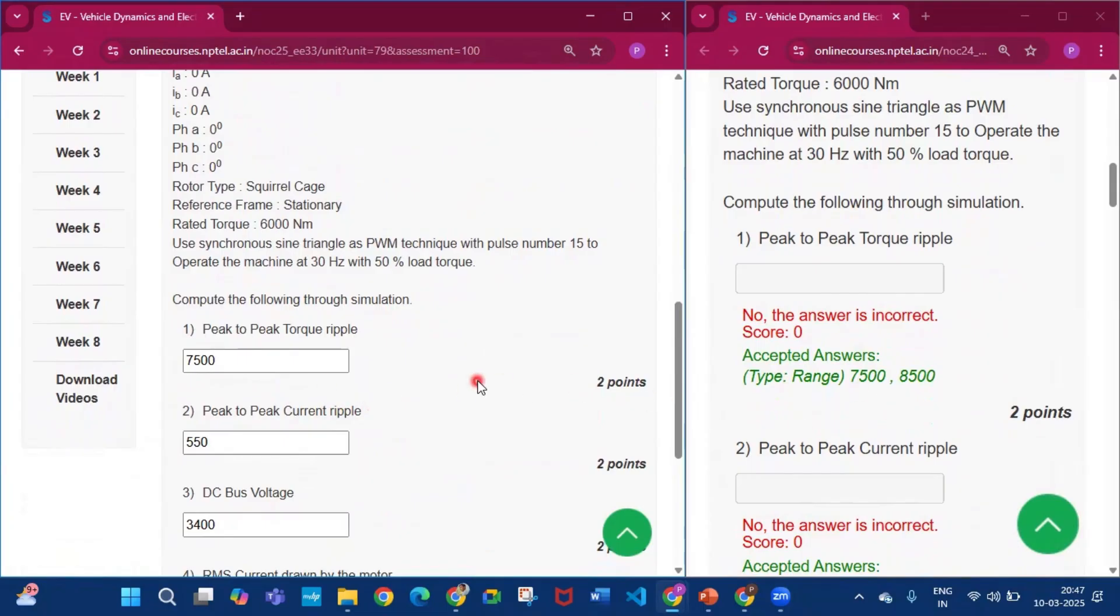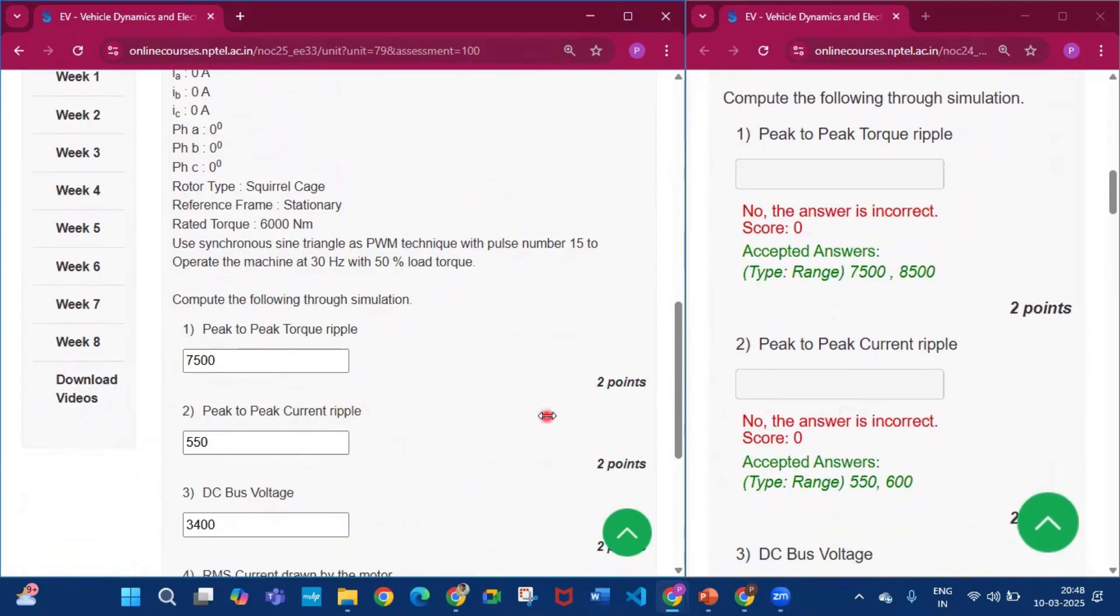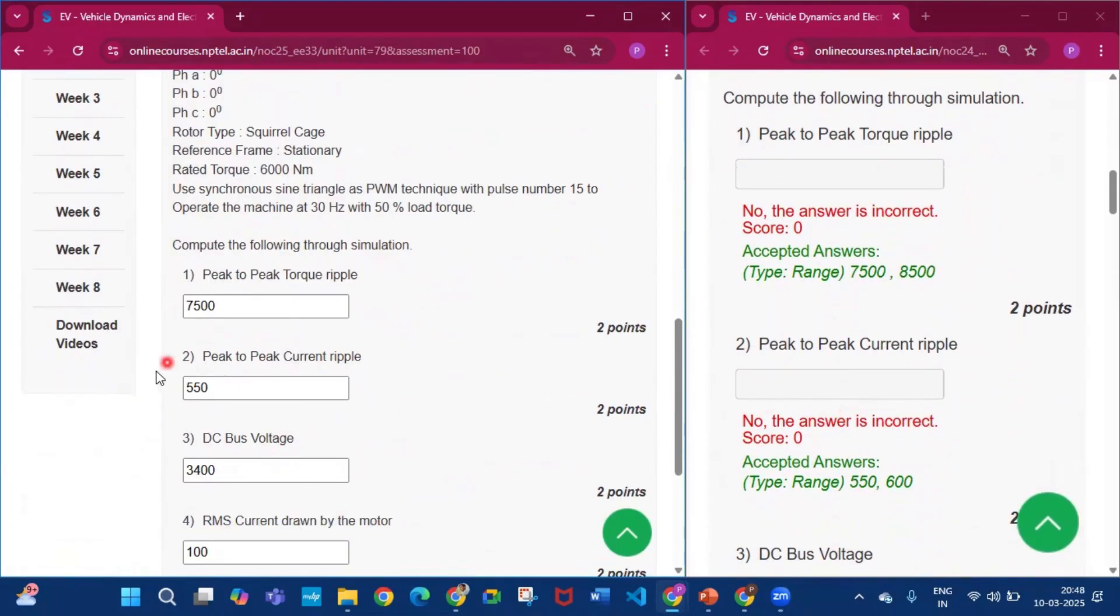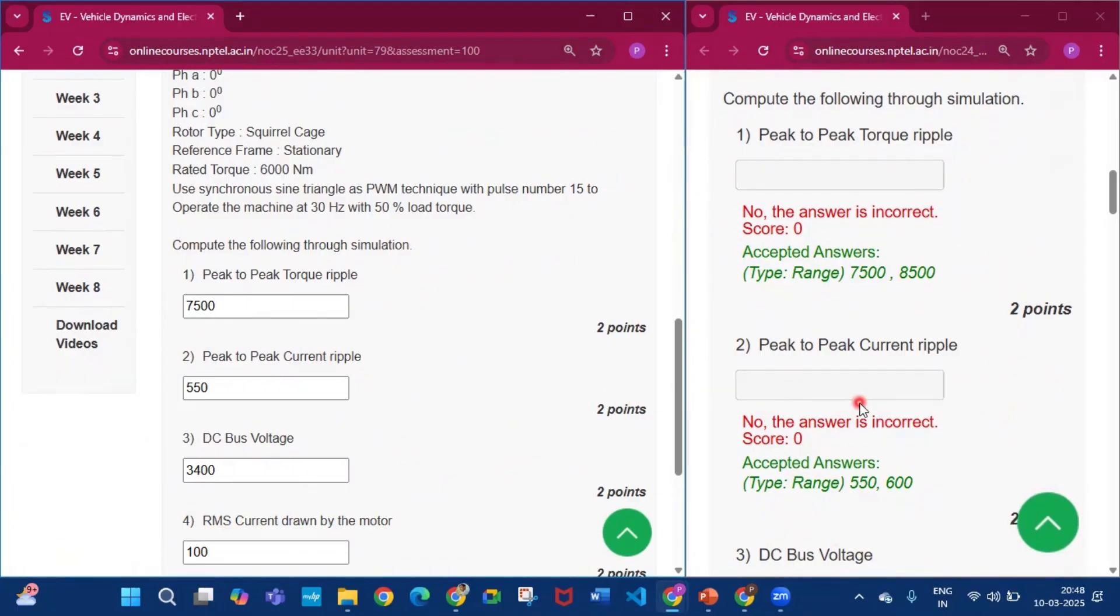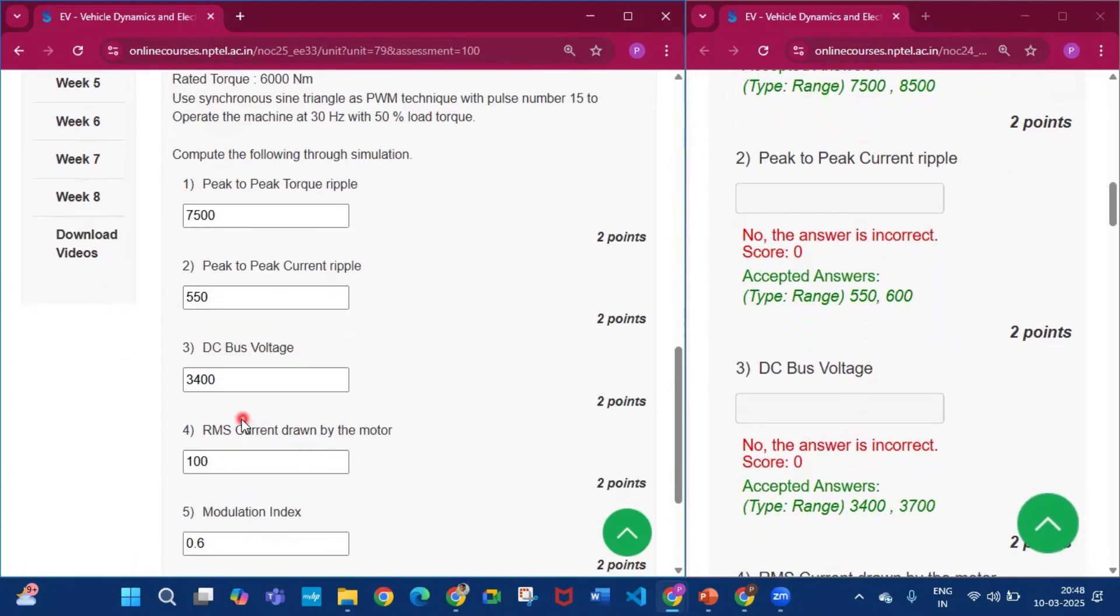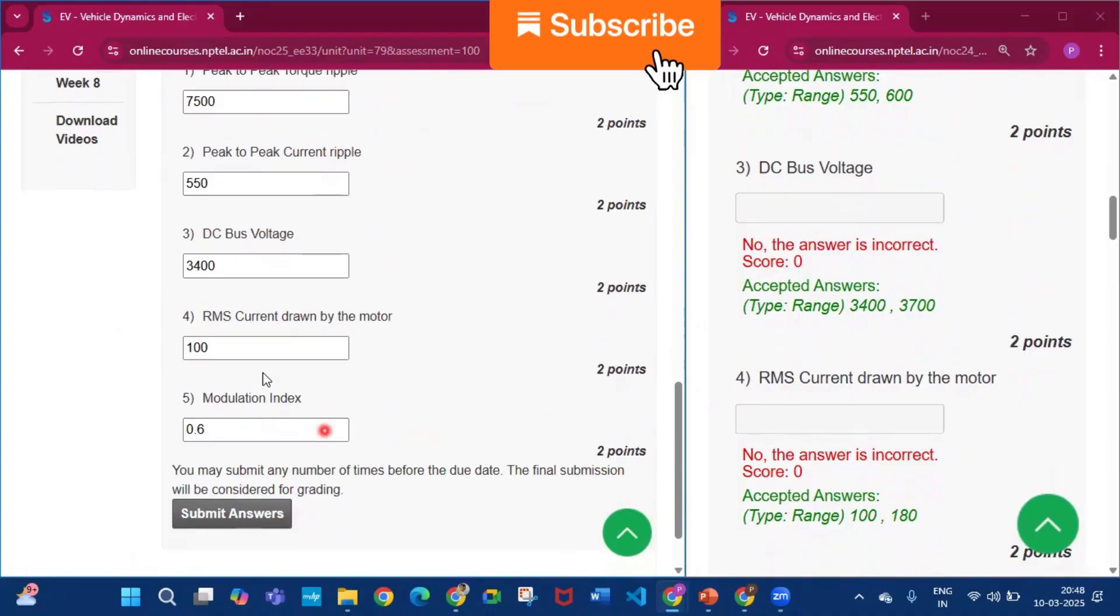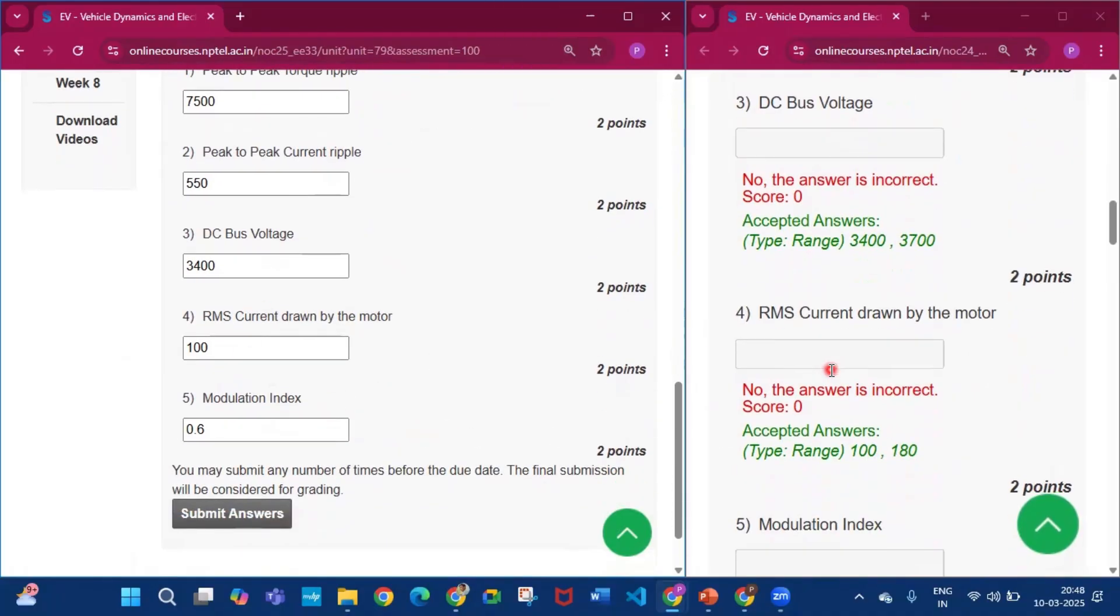Now peak to peak current ripple will be 550. DC bus voltage will be 3400. RMS current drawn will be 100 to 180, so you can write any value between these.